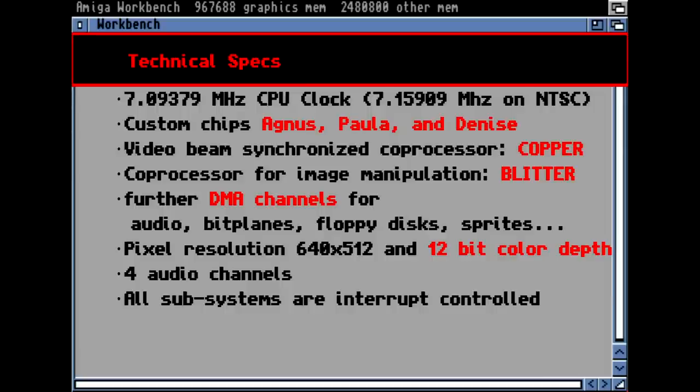They had custom-made chips — special chips which handled all the audio, video, and everything else. These are the well-known Agnus, Paula, and Denise. The computer had some coprocessors internally: the Copper and the Blitter. And it had several other DMA channels.